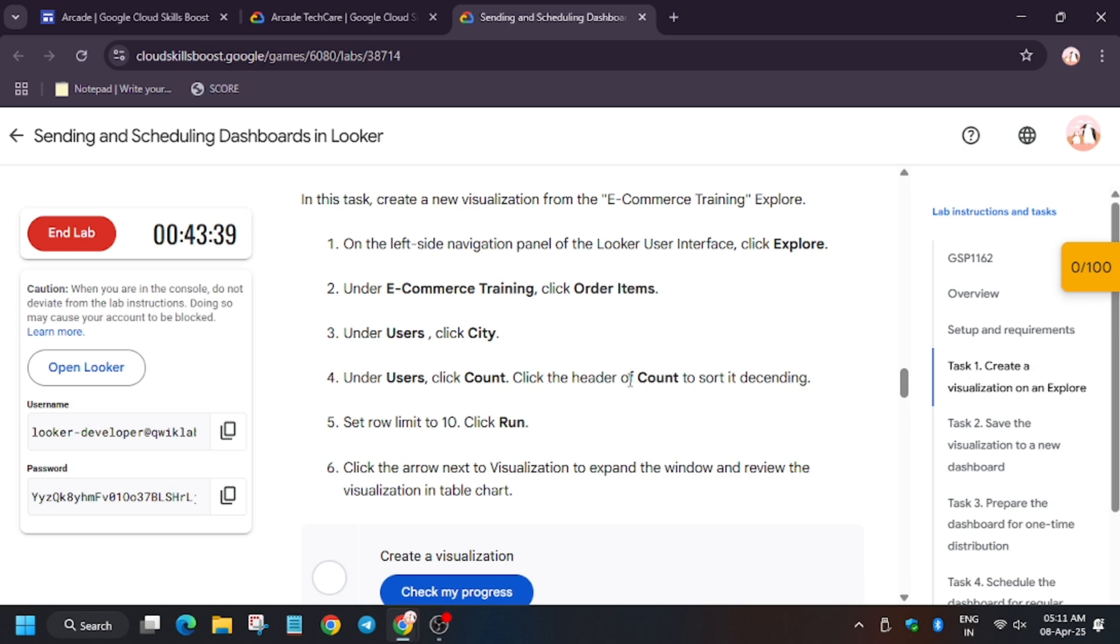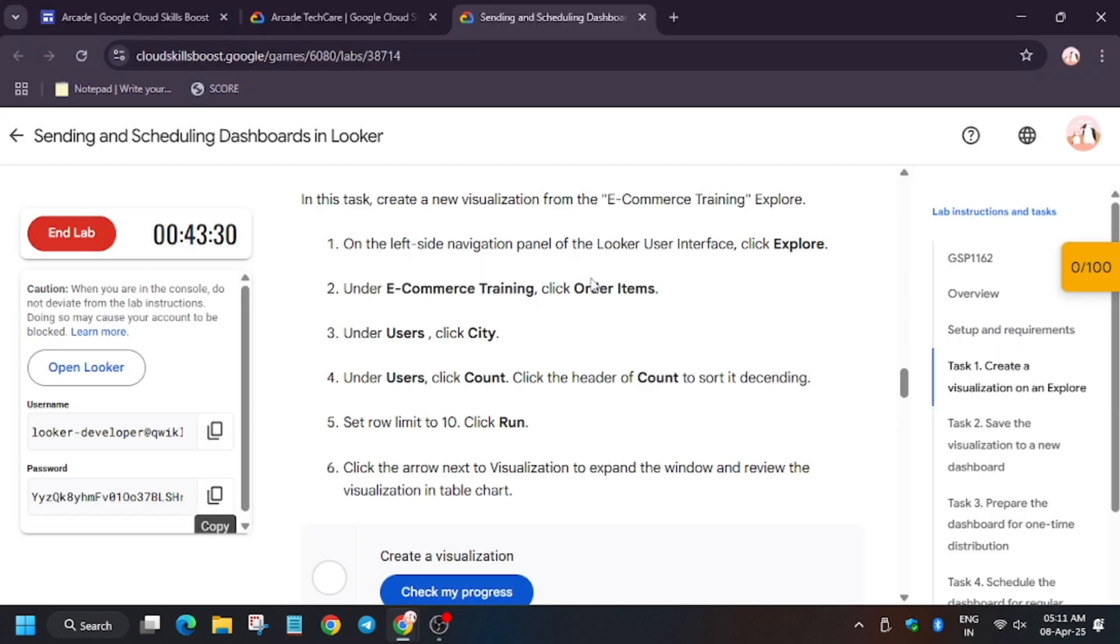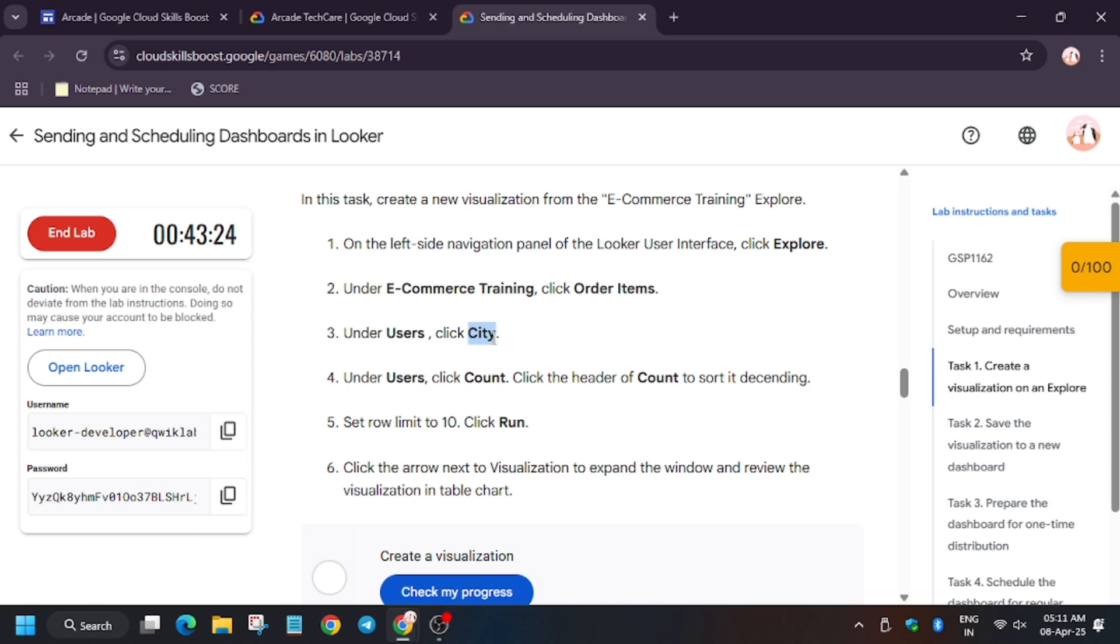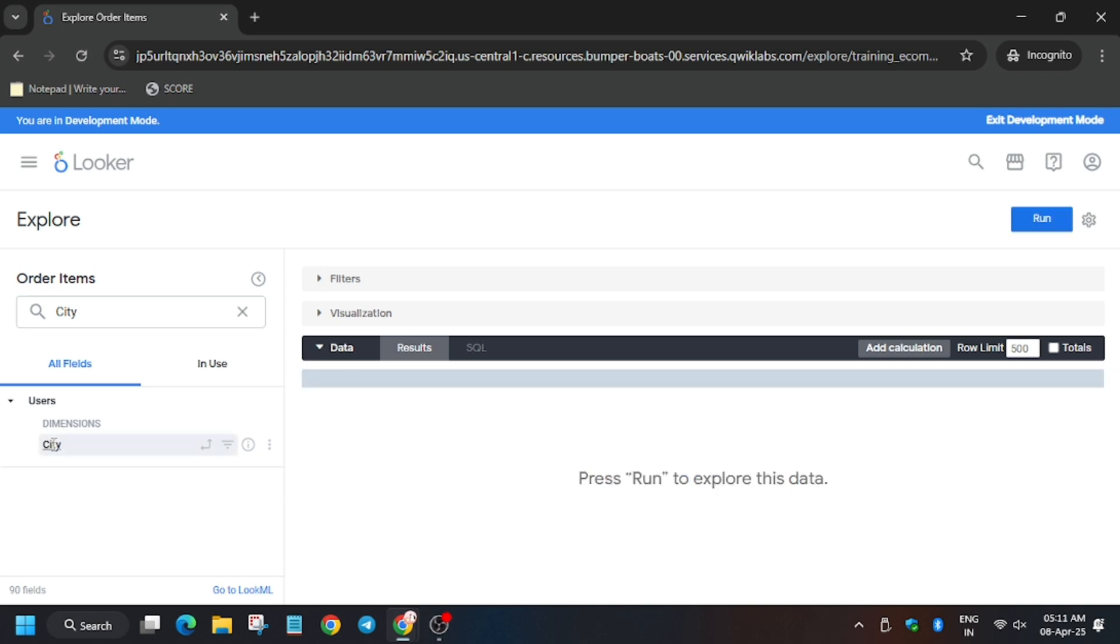Now under Users we have to select the City. So let's see, search for Users on the search bar. Just copy or you can manually type it. As you can see, City—click on this.